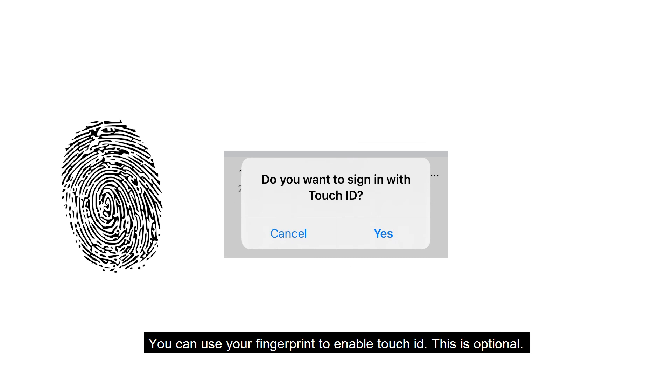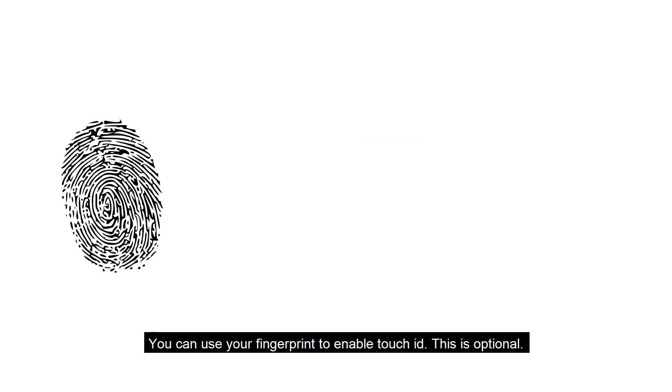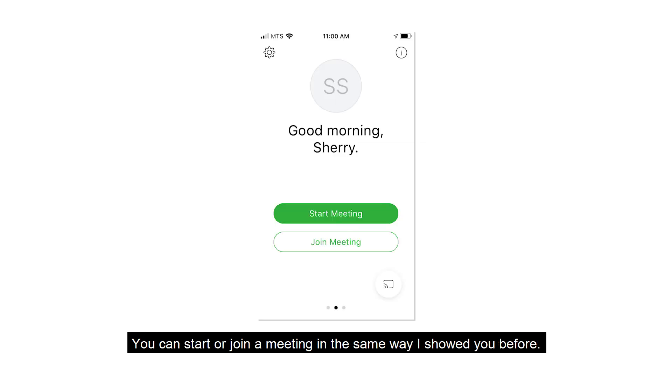You can use your fingerprint to enable Touch ID. This is optional. You can start or join a meeting in the same way shown before.